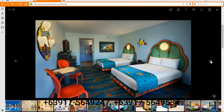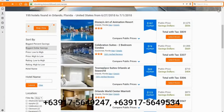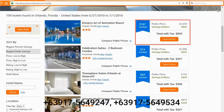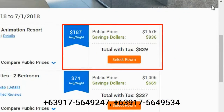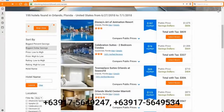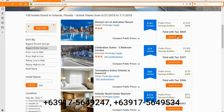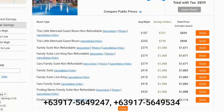From the right panel you can see the public price, the total savings applied, and the total price inclusive of tax. Once you find one that looks good for you, press 'Select Room' so that you can see the full range of rooms offered. The page will now expand and show you the available rooms.